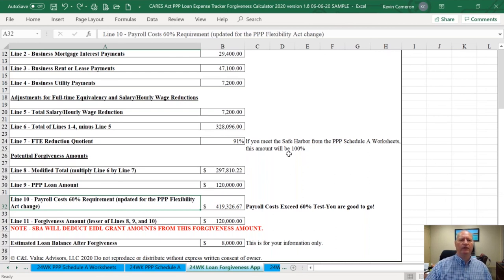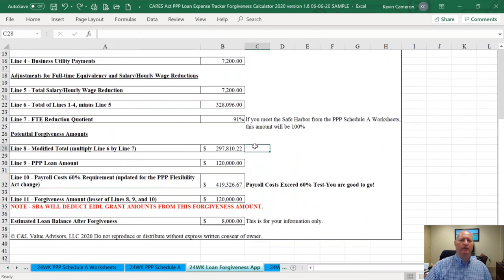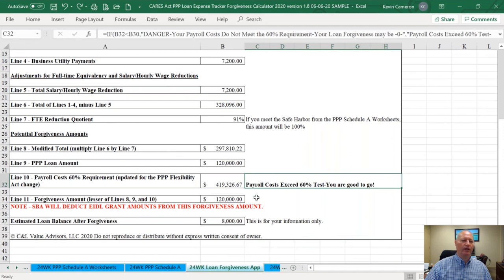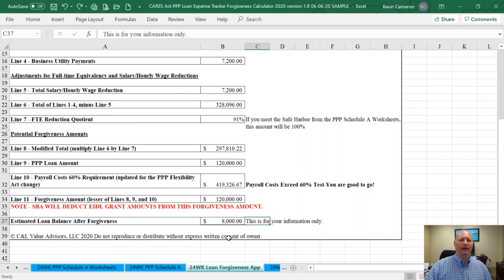If your business really declined and didn't come back during the entire 24 weeks, then you might have an issue, but otherwise I think most people will meet the 60% test. My qualified expenses for the 24-week period are a lot higher than they were in the eight-week. In sample company's case, by extending their covered period from eight weeks to 24 weeks, they can achieve 100% loan forgiveness, and all they're going to have to pay back is the EIDL advance.